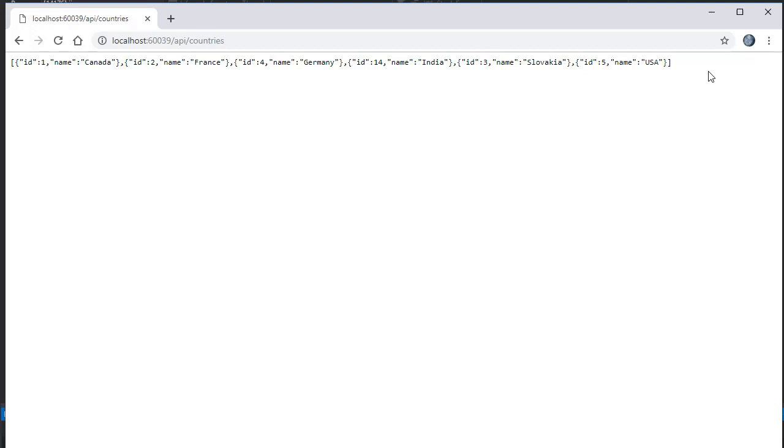Now of course, in real life the API would be hosted somewhere in the cloud or a server, and we would access it via an HTTP URL rather than localhost. But it really is irrelevant for our purposes.